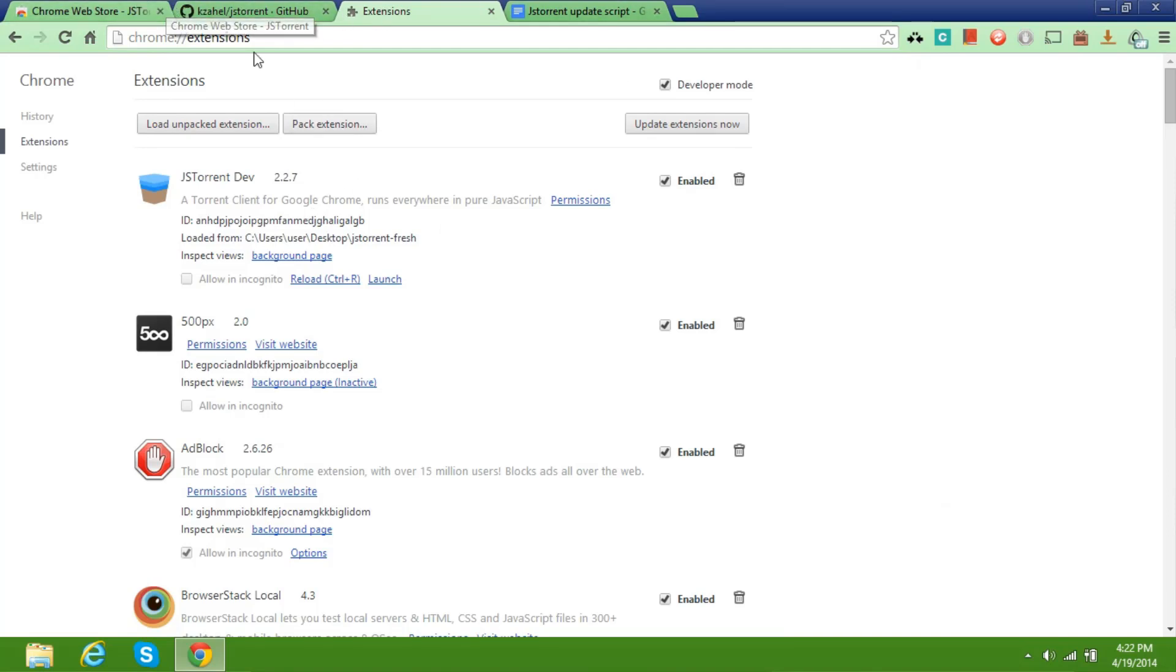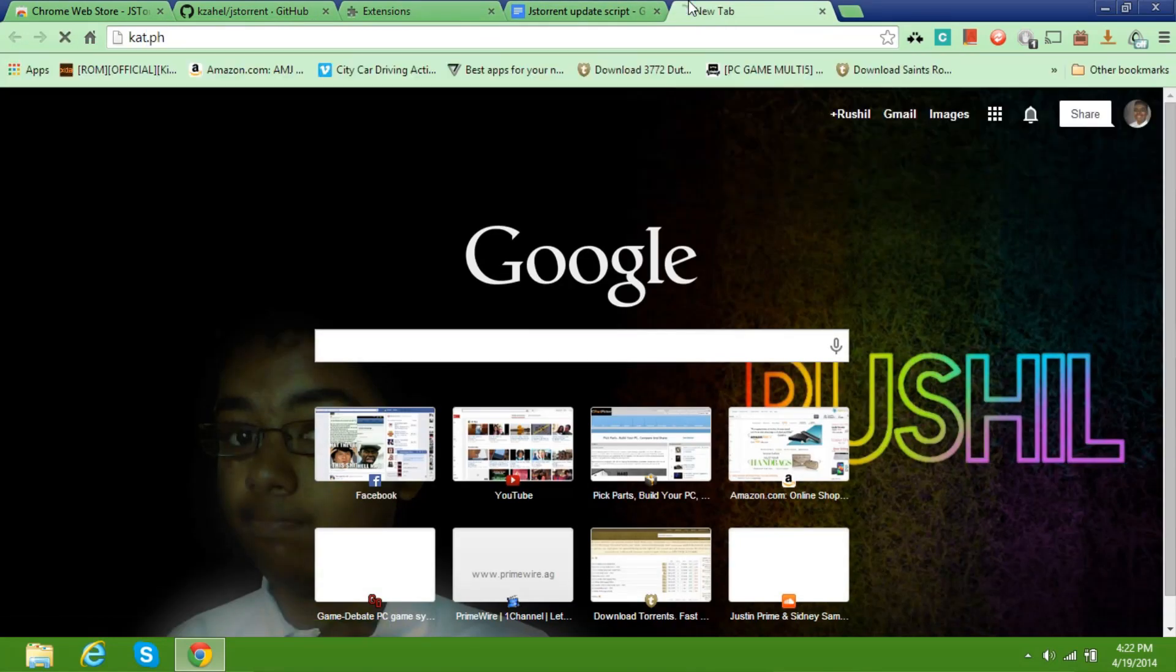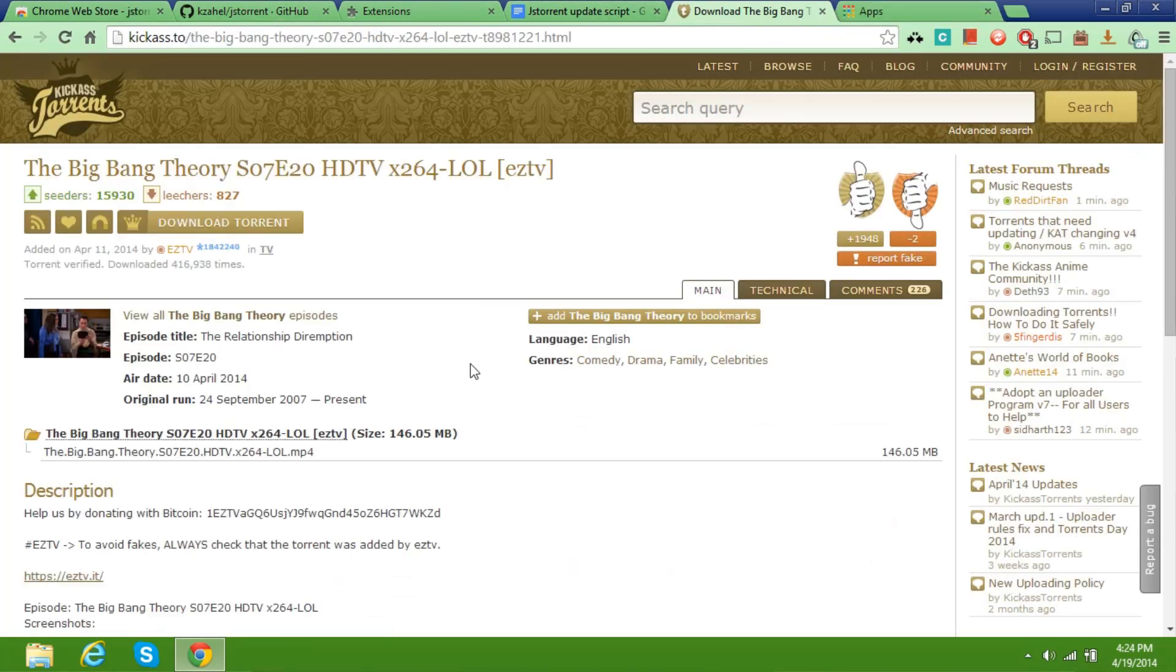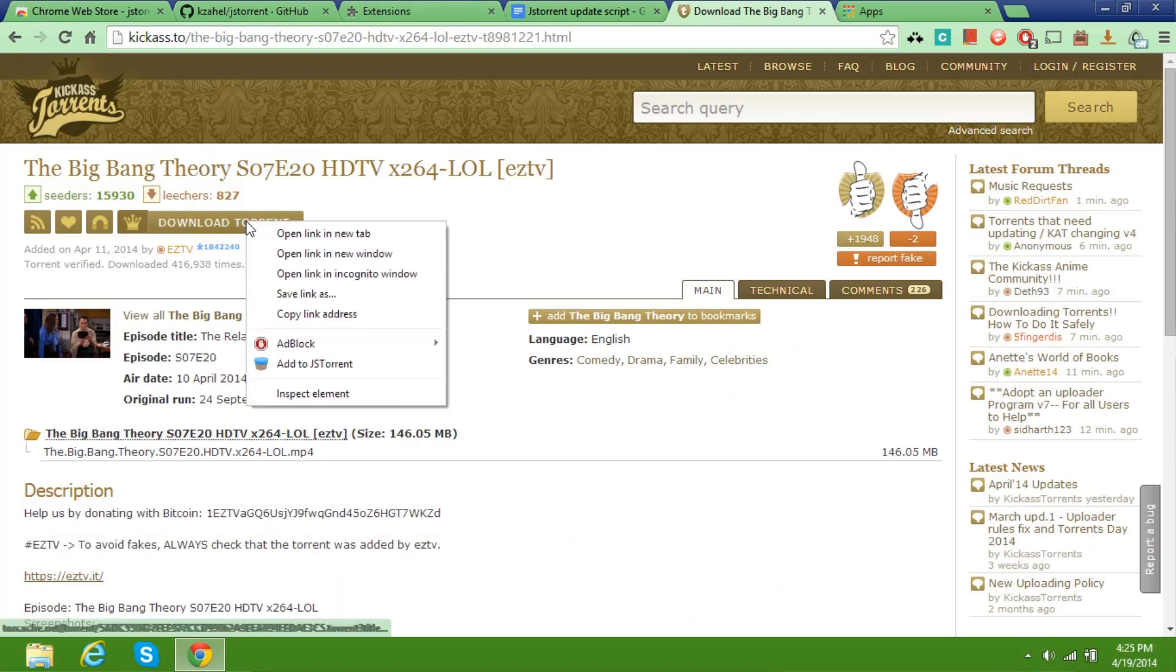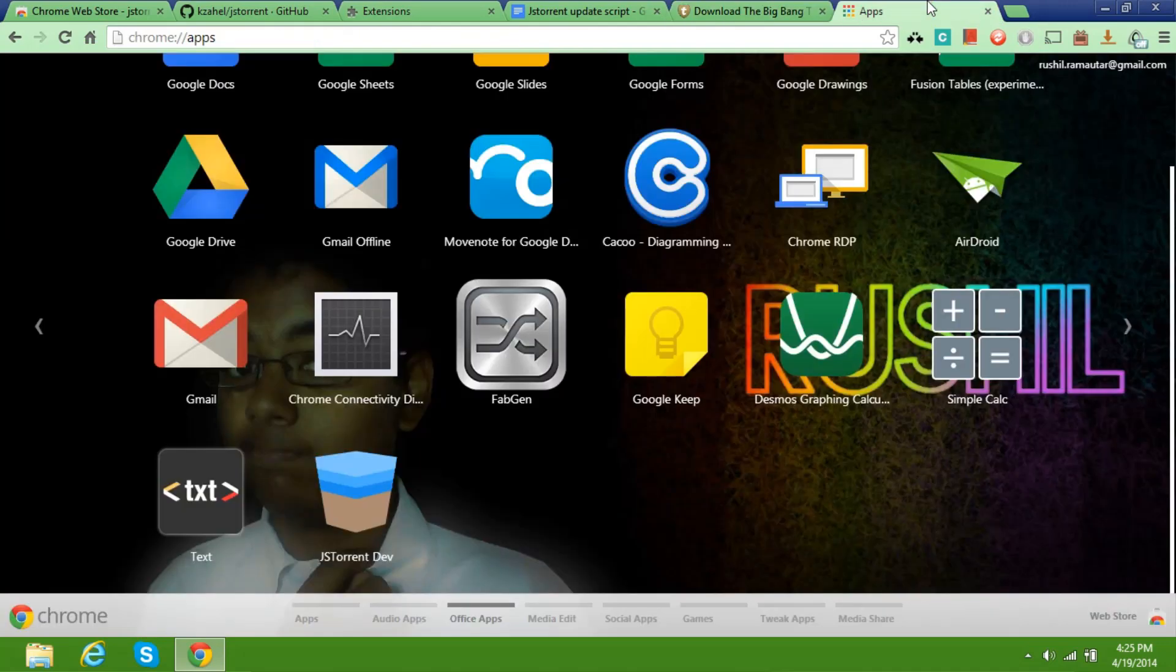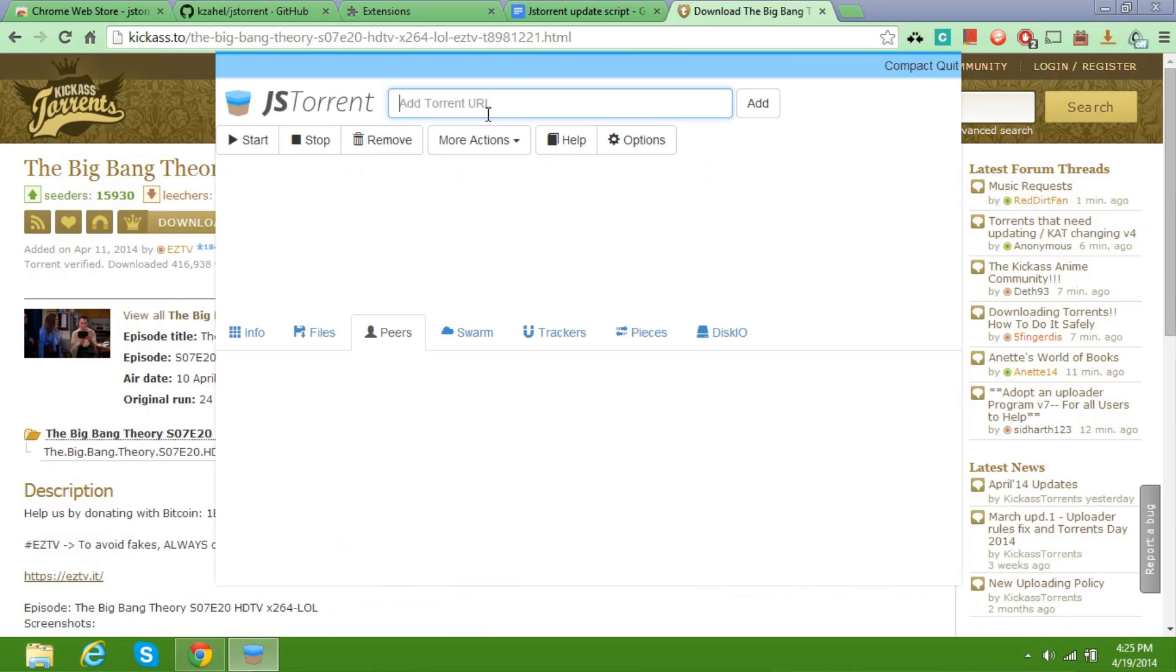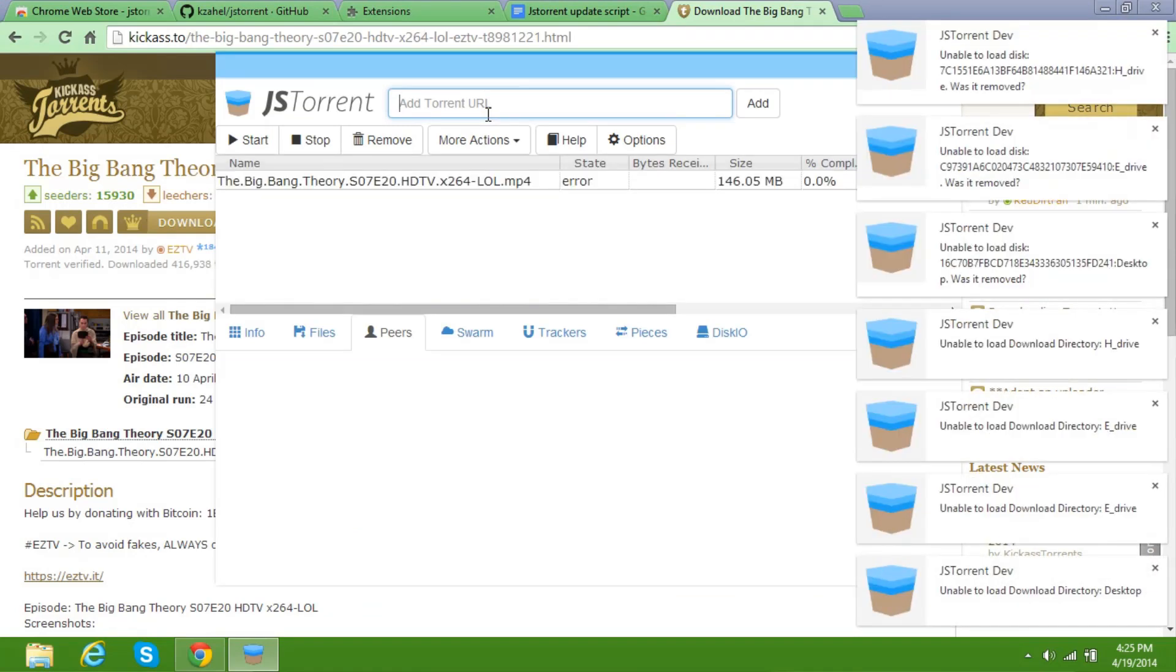Alright, so let's try and download something. We'll go to Kickass Torrents. So we click on download torrent, we click and click on copy link address. Now we go to JSTorrent developer and click on add torrent and paste the link here.